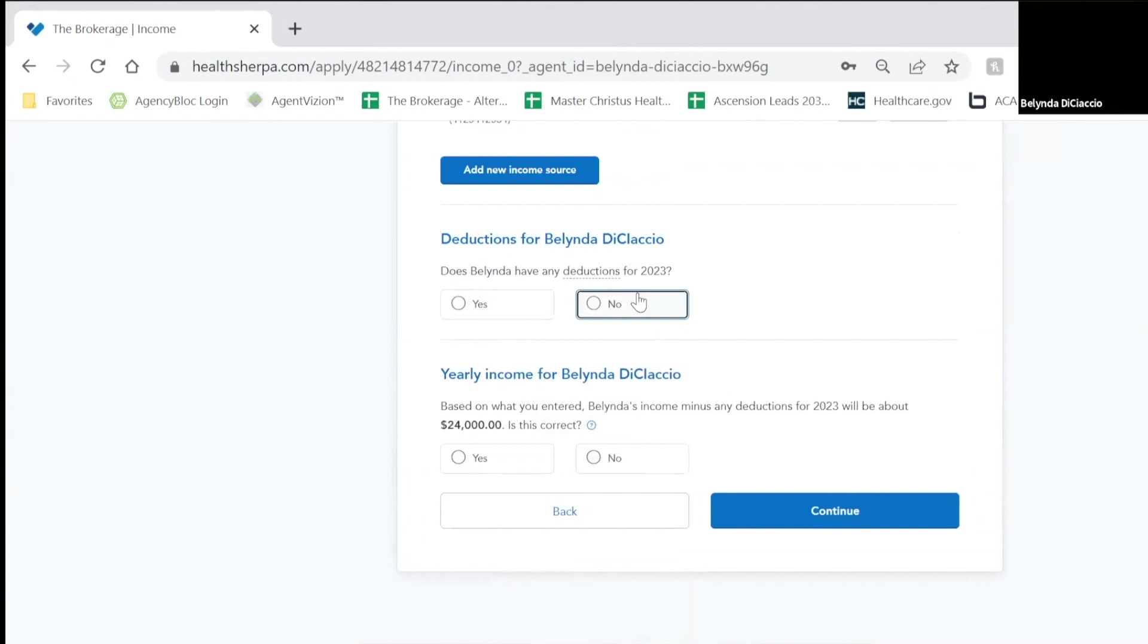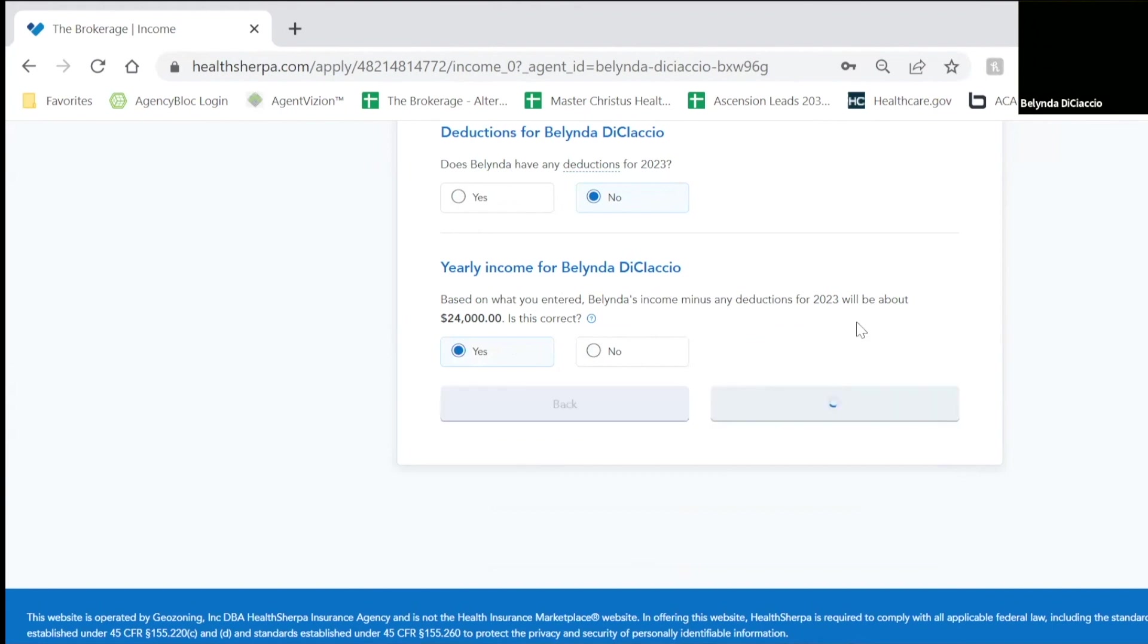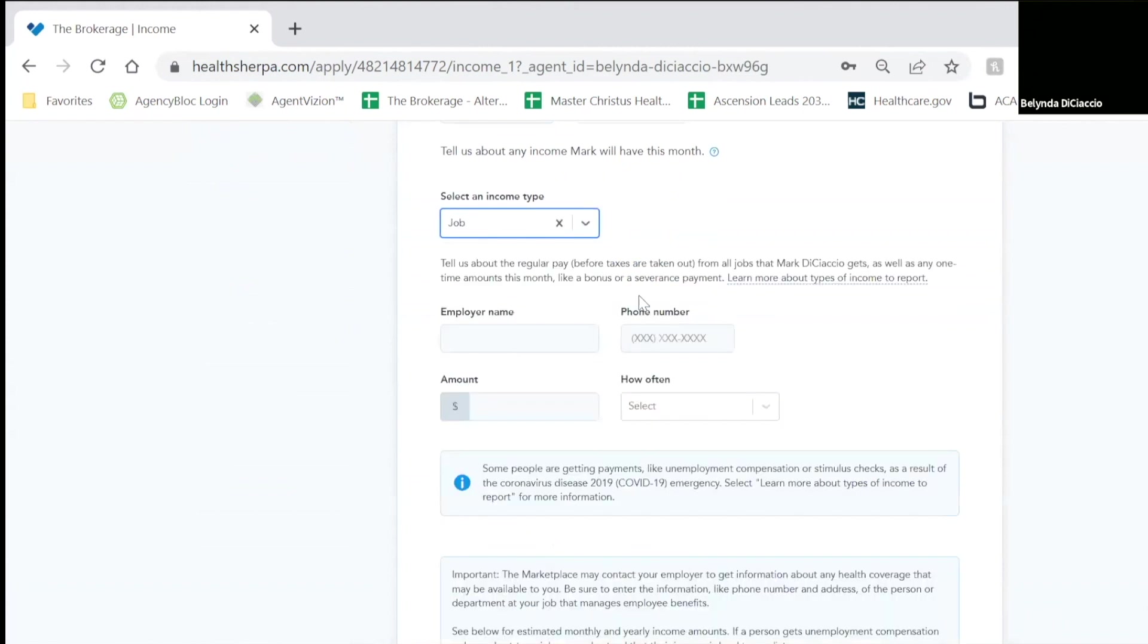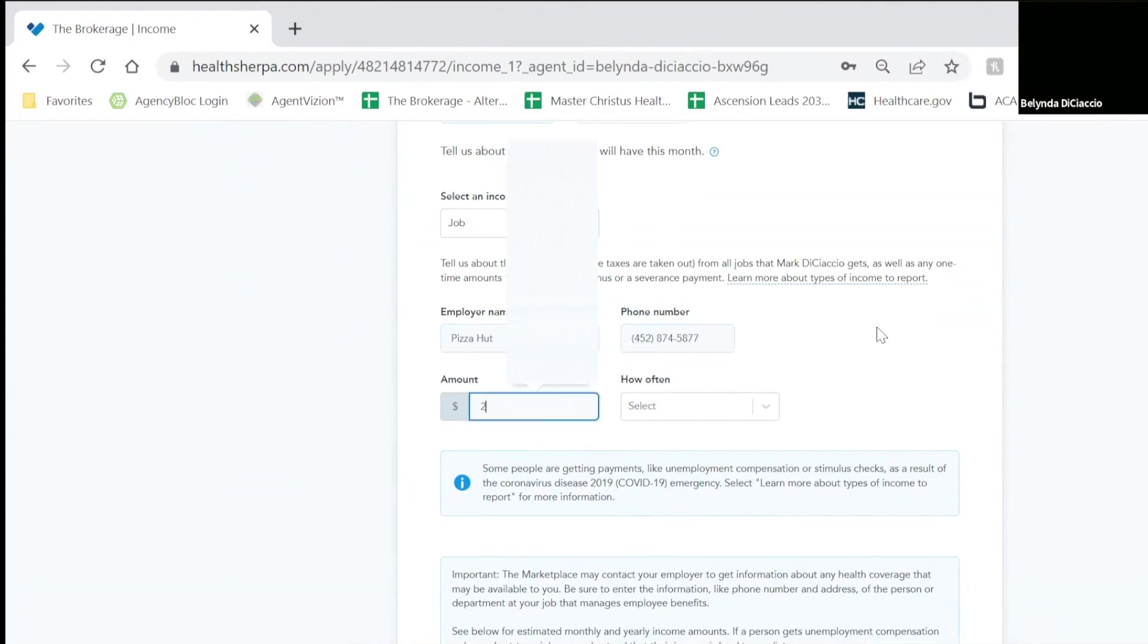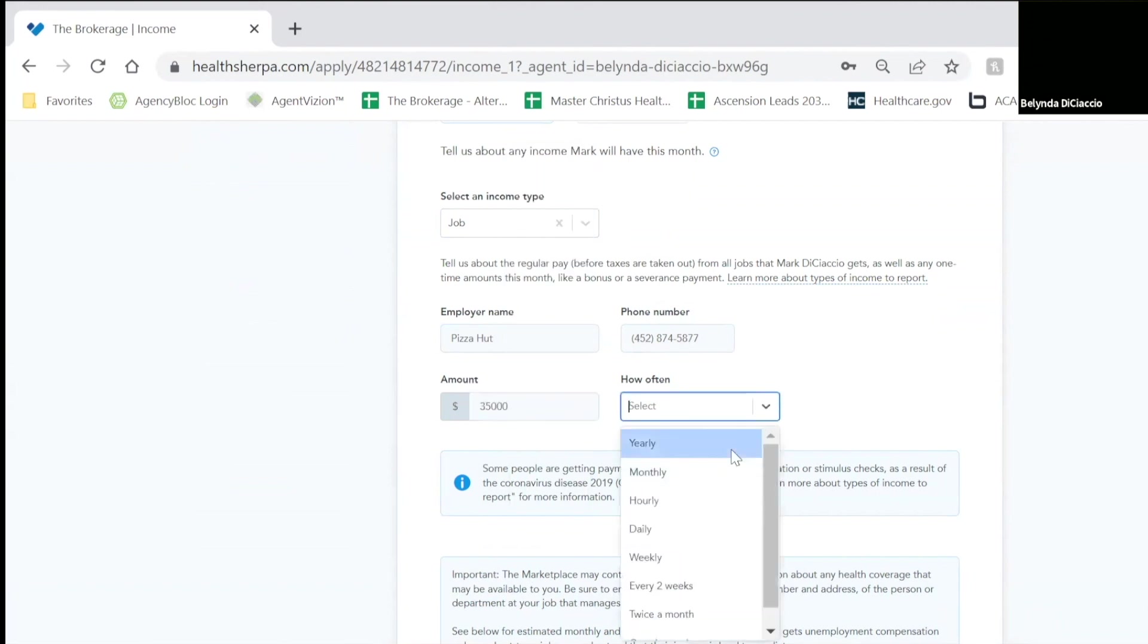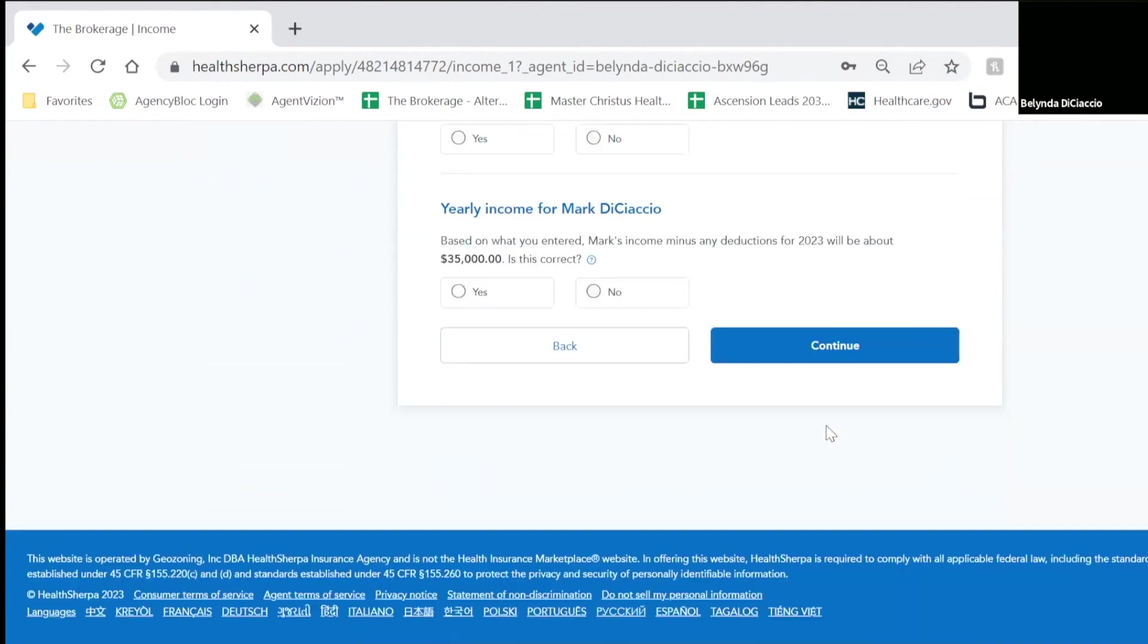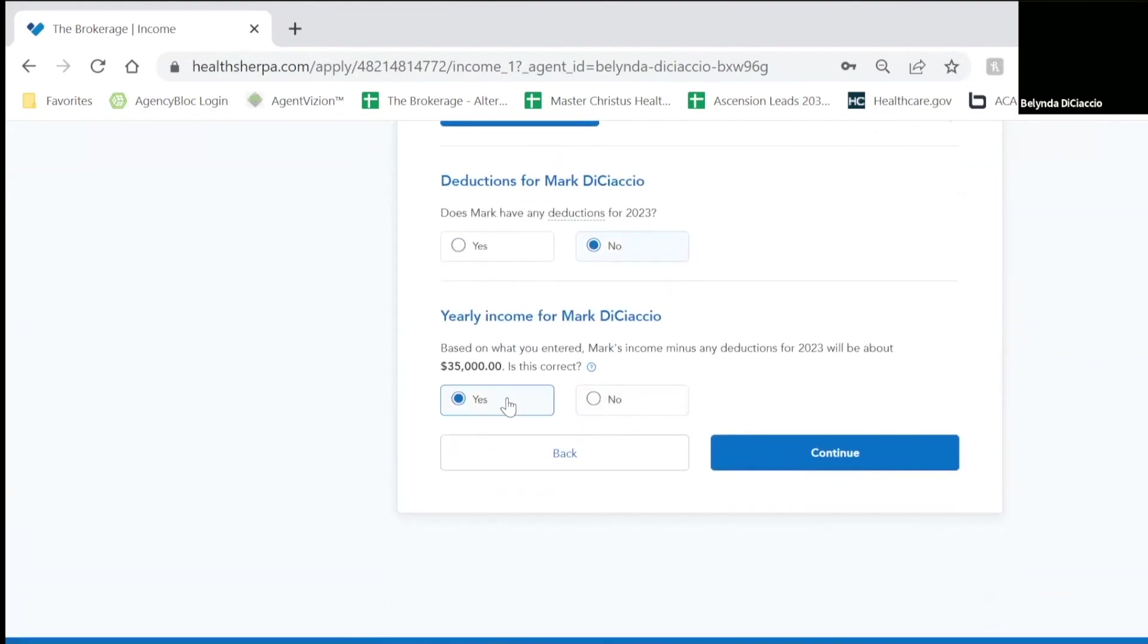Do I have any deductions? No. Is that my income, $24,000? Yes. Now it's going to ask me, does Mark work? Yes, Mark works. He works for Pizza Hut. And he's going to make $24,000, or no, let's make him make $35,000 a year. We're going to save his information. No, he has no deductions. Yes, that's his annual income.